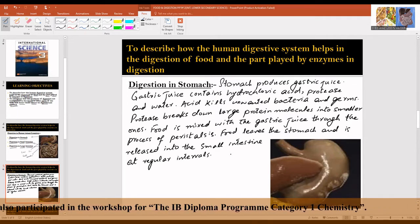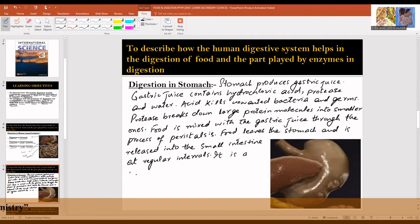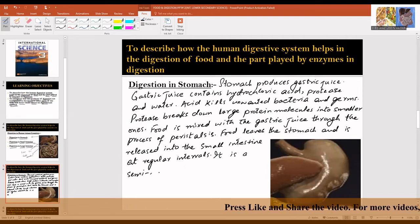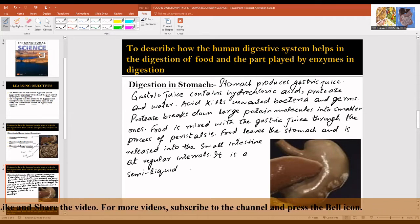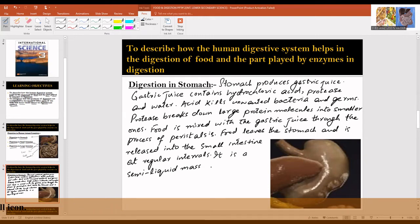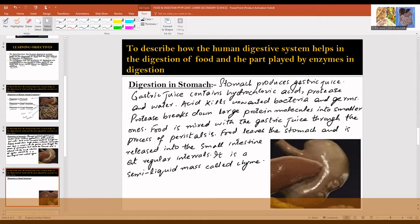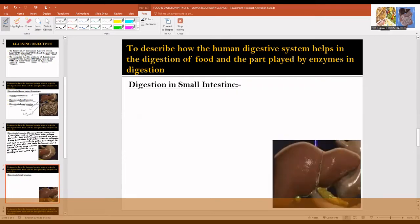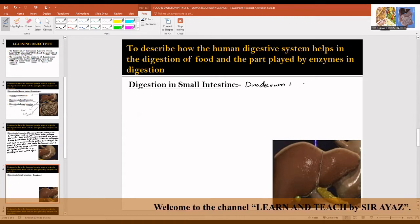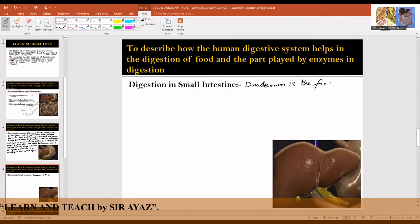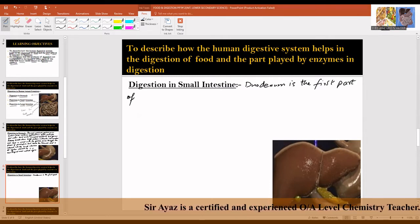The food becomes a semi-liquid mass called chyme. Digestion in the small intestine — the duodenum is the first part of the small intestine.